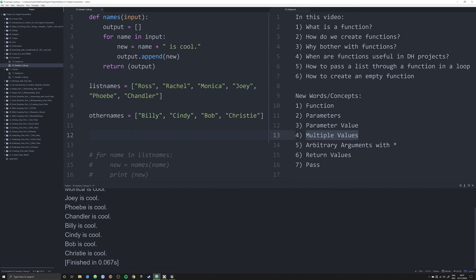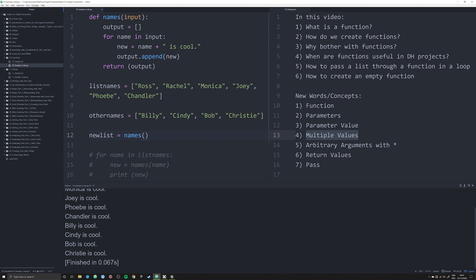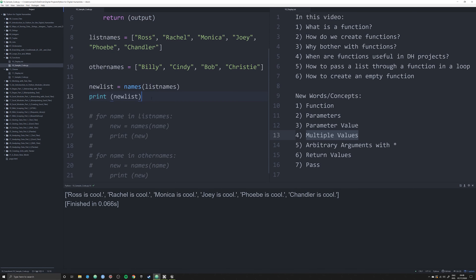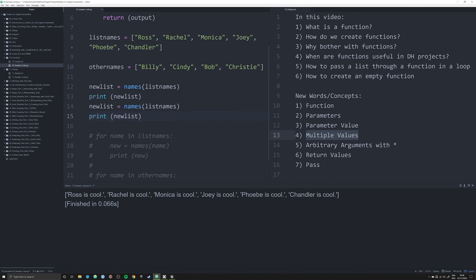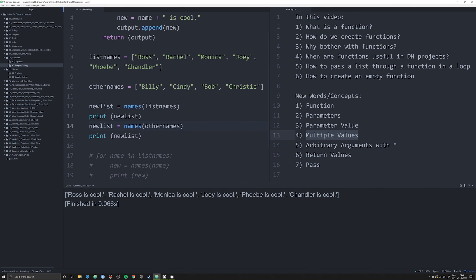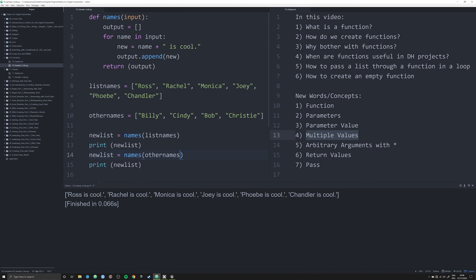Why is this useful? Now `new_list = names(list_names)`, and printing `new_list` gives all items formatted. And if I need to do this for `other_names` as well, I've drastically reduced what was six lines of code down to just two calls. You can see why this is useful.